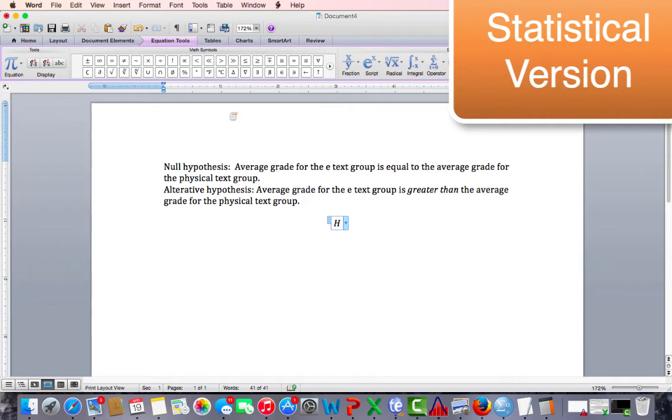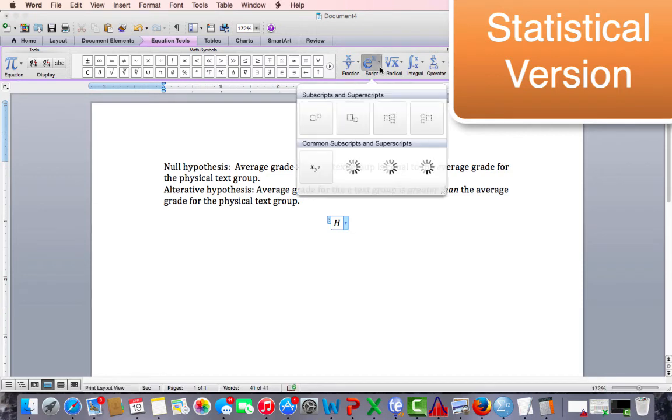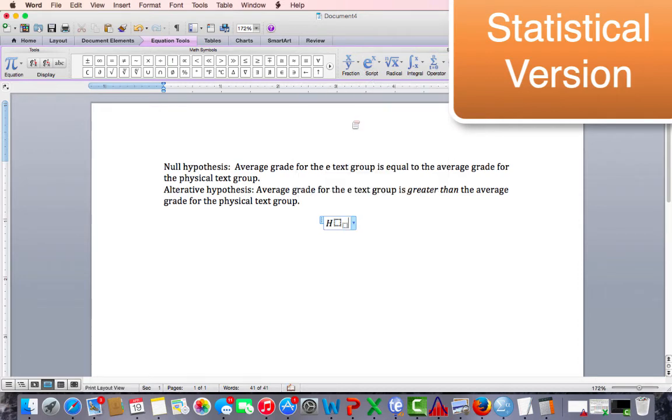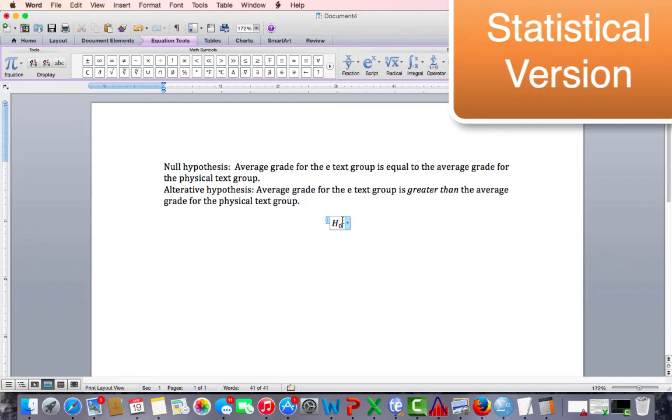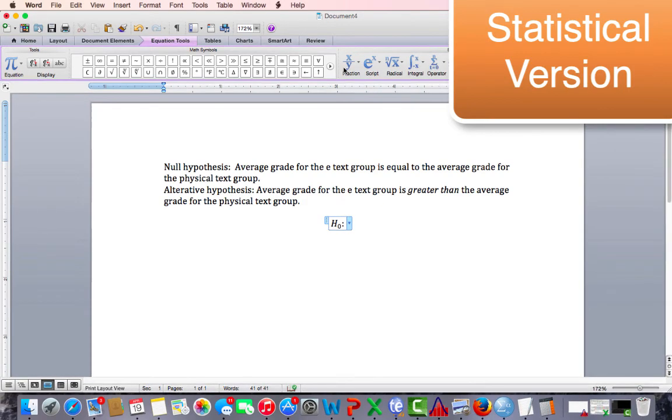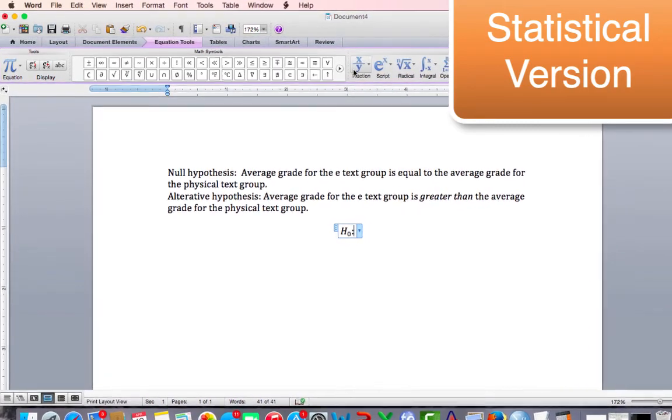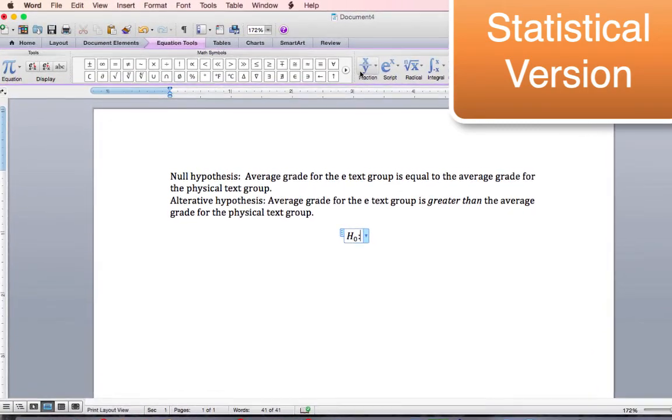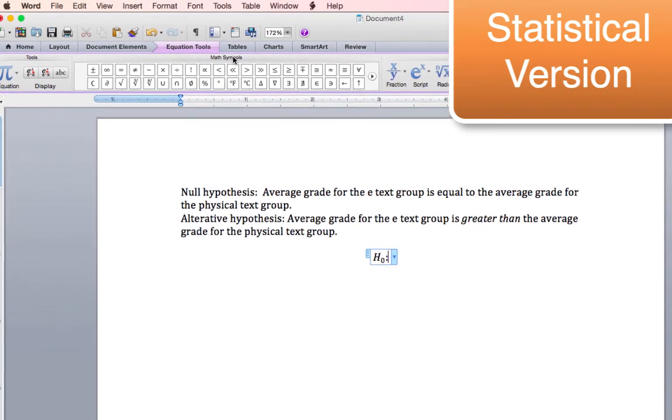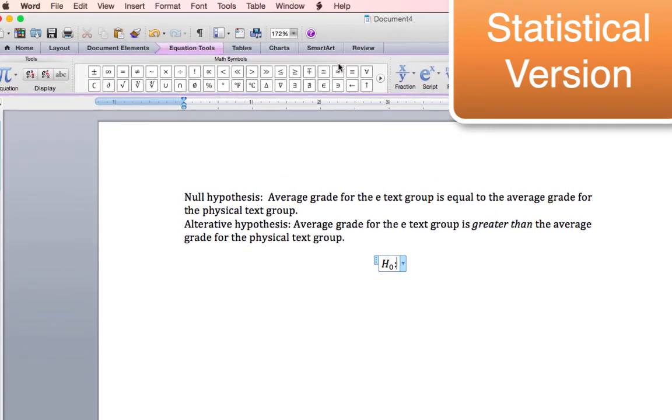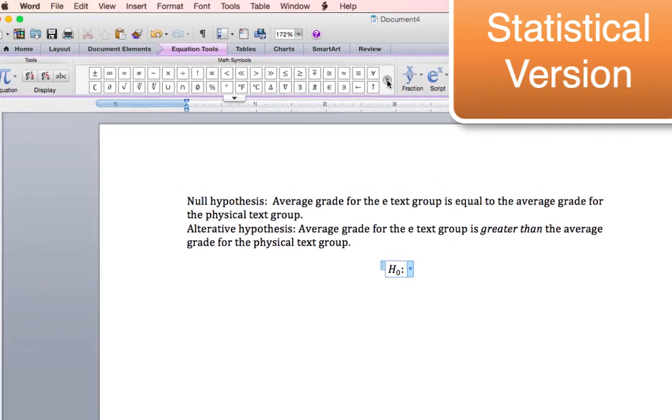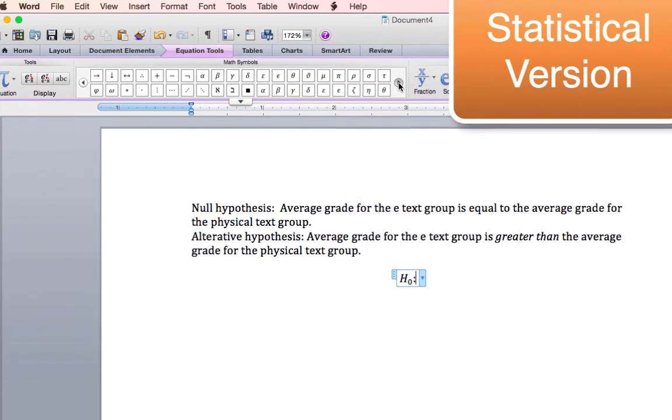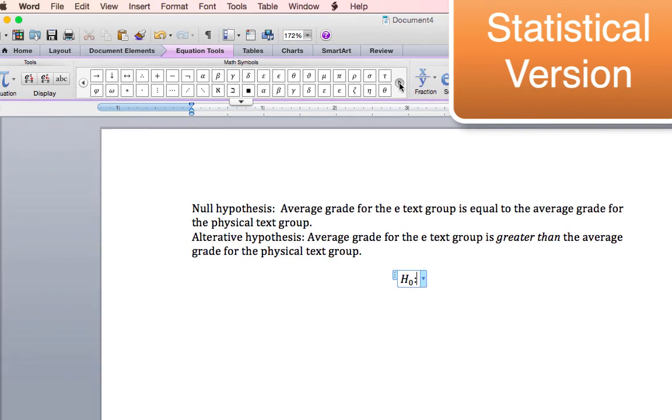Now, the null hypothesis is typically represented with the H sub-zero. I will click on the script and choose the sub-box, or below. Put my H in the base, and my 0 in the script, the subscript. Next, we want to find the mathematical symbol for mean. And that's located in the math symbols area. I will have to do a little bit of scrolling before I find the mean symbol.